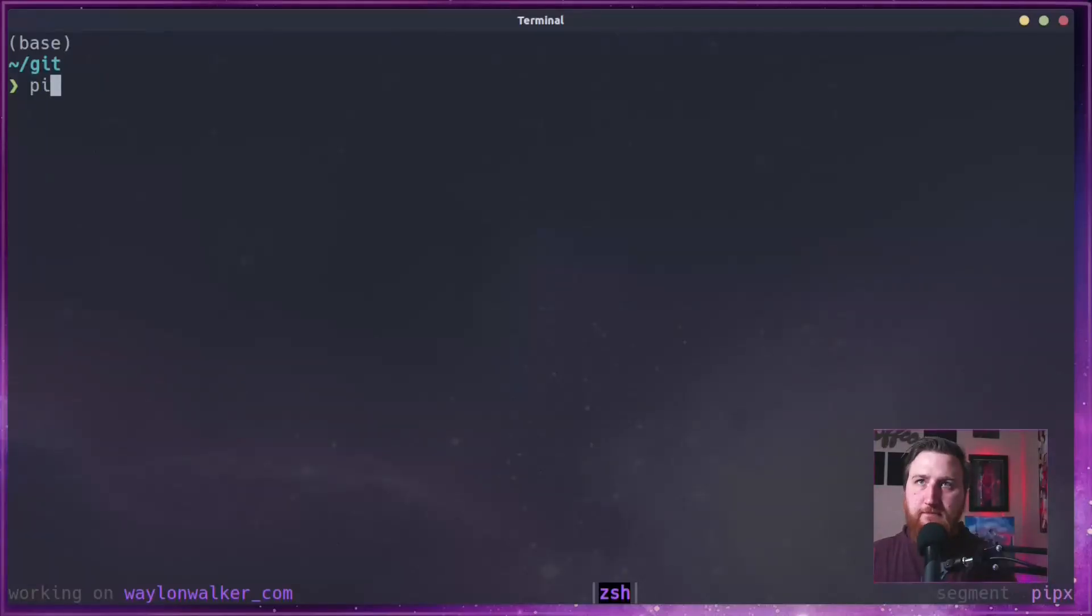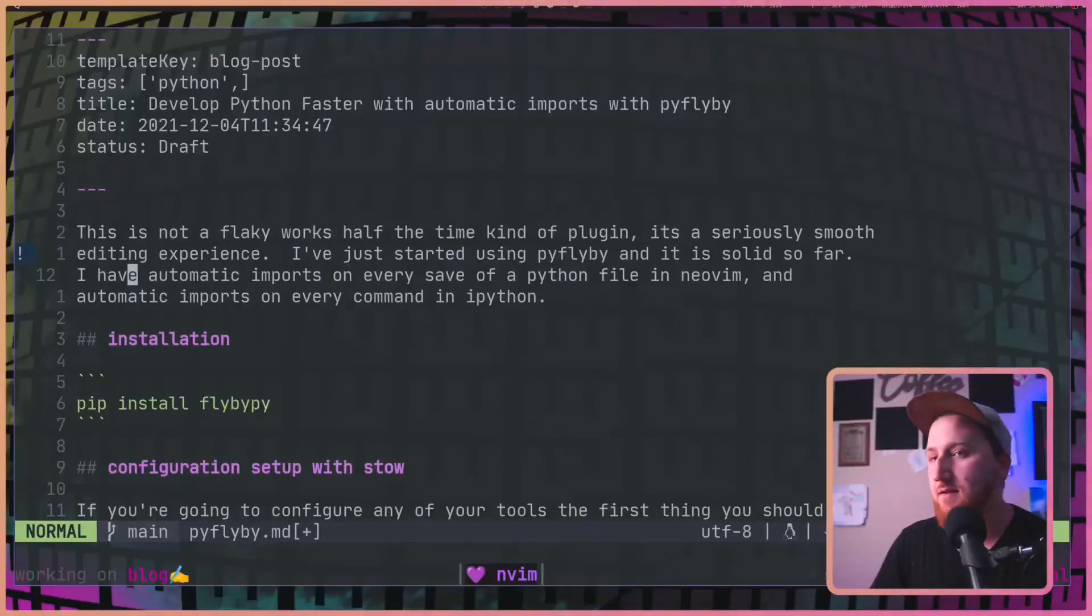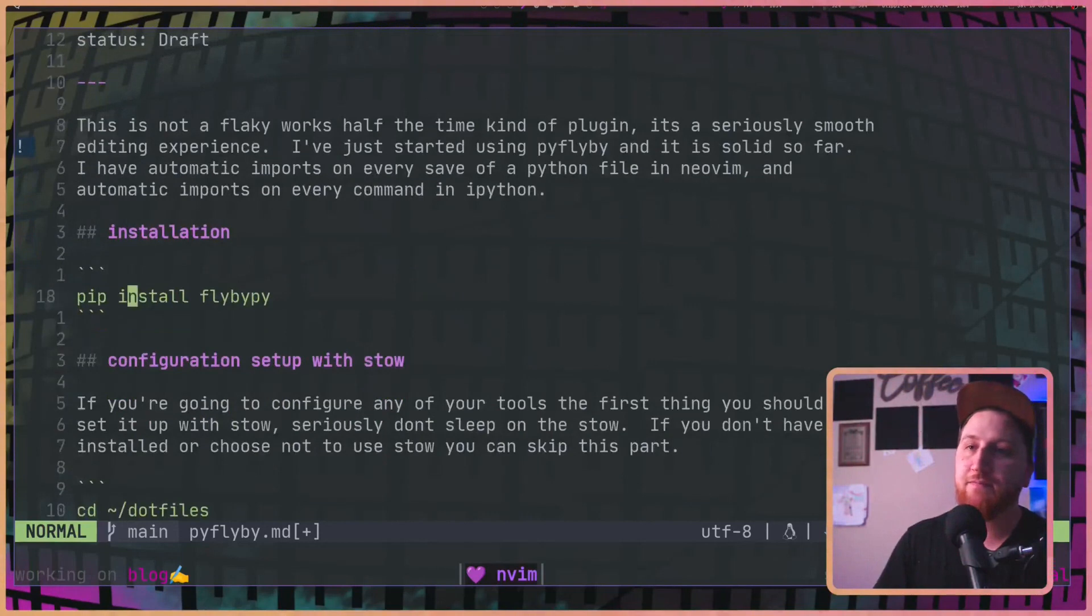I hope you enjoyed that refactoring just as much as I did, because it was enabled by FlybyPy. Today we're talking about auto imports in NeoVim and in IPython. And it's pretty freaking good. I've had auto imports working before, but they're flaky. They work sometimes, other times they don't work. They grab some packages, not all of them. Can't configure it. FlybyPy has been working flawlessly for me so far. Let's go in and take a look at it.